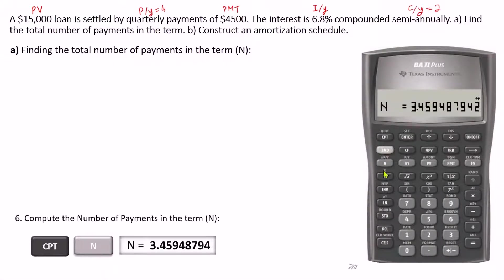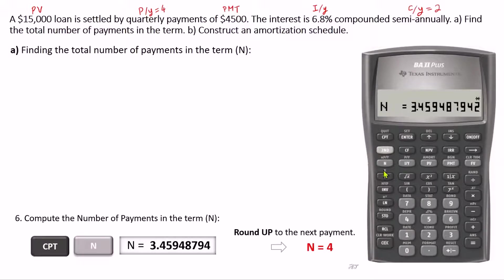A non-integer number of payments means that the last payment is a partial payment. So we will have three full payments of $4,500 plus a partial payment of less than $4,500 in the fourth payment. We will determine the size of the last payment later in the schedule. In general, if you get a non-integer number like this, we round it up to the next payment.